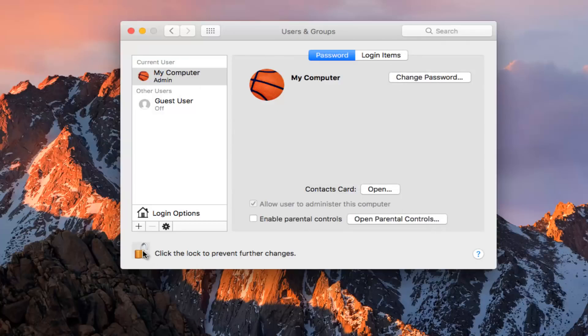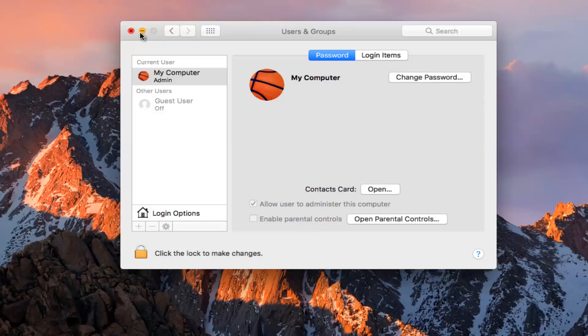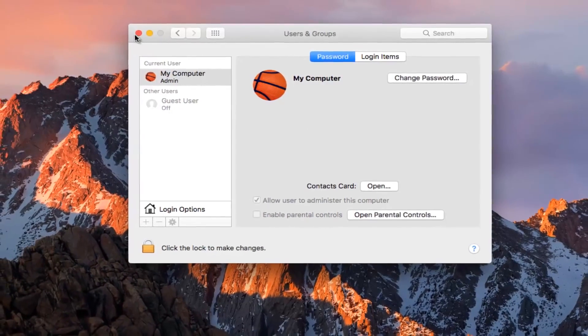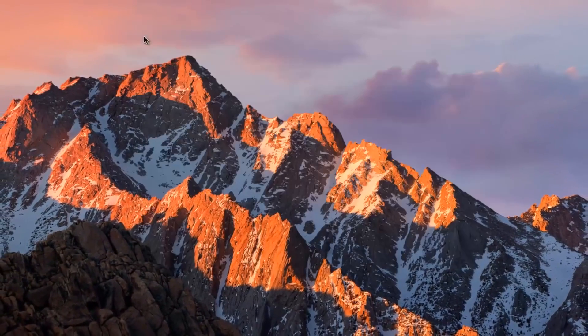And then click on the padlock again to lock our settings in. And then at this point you can close out of the Users and Groups window.